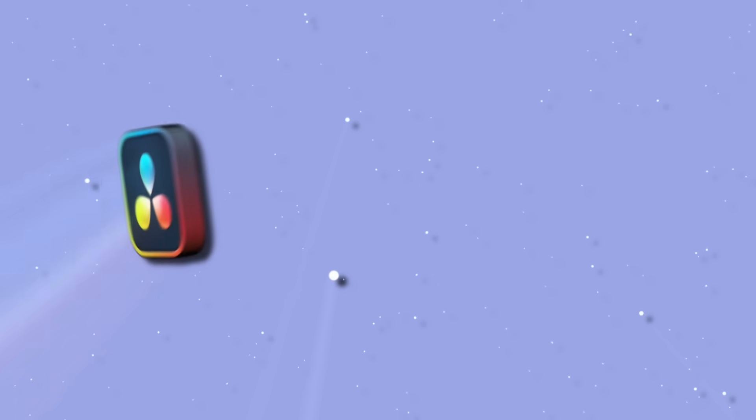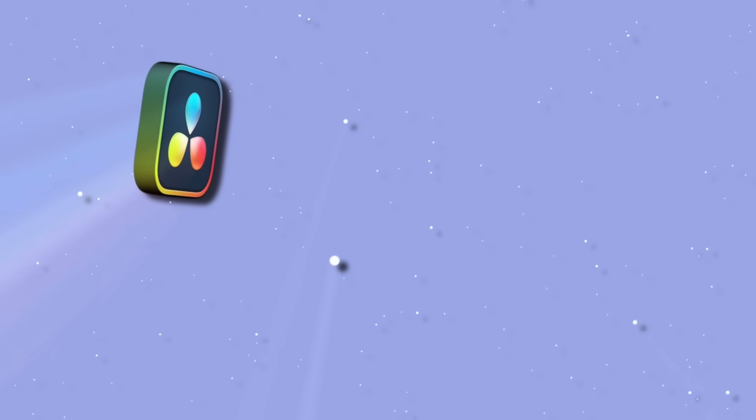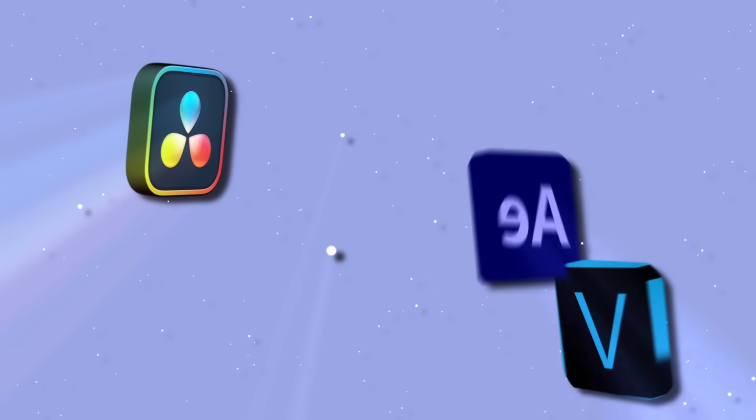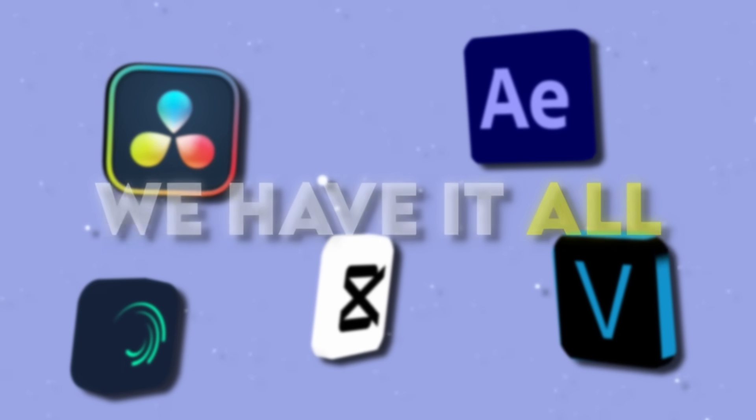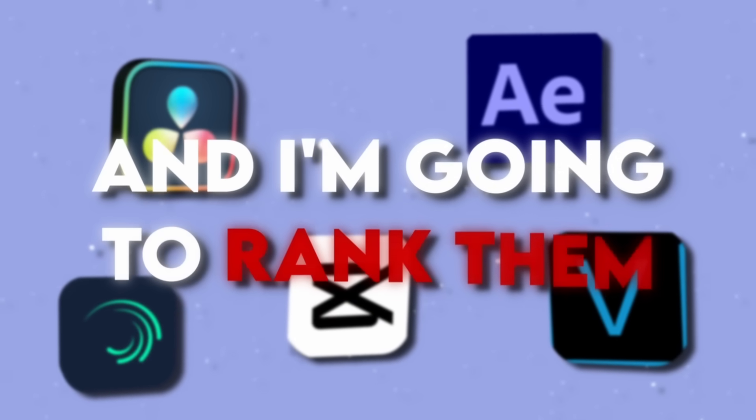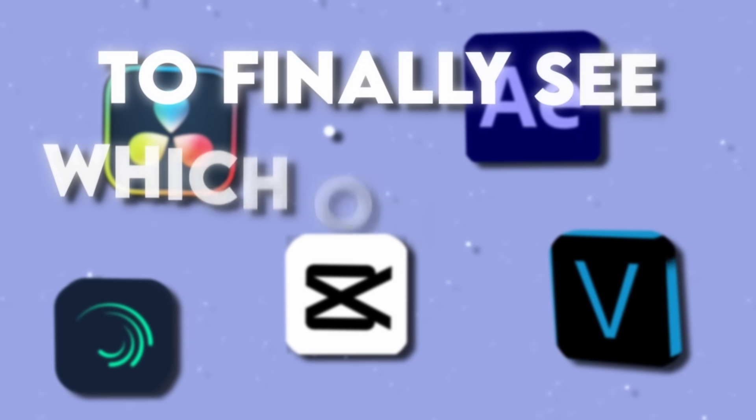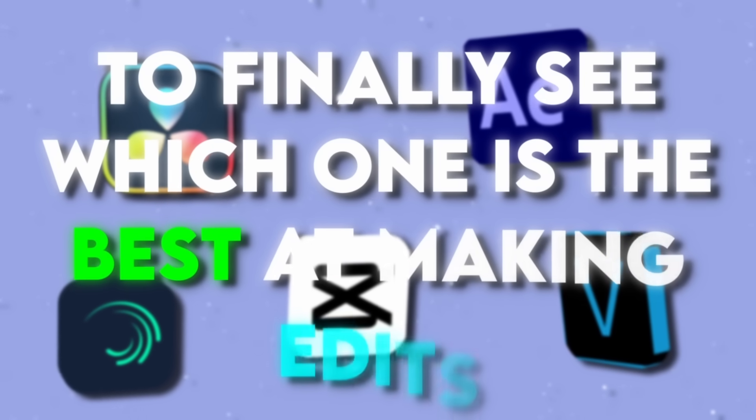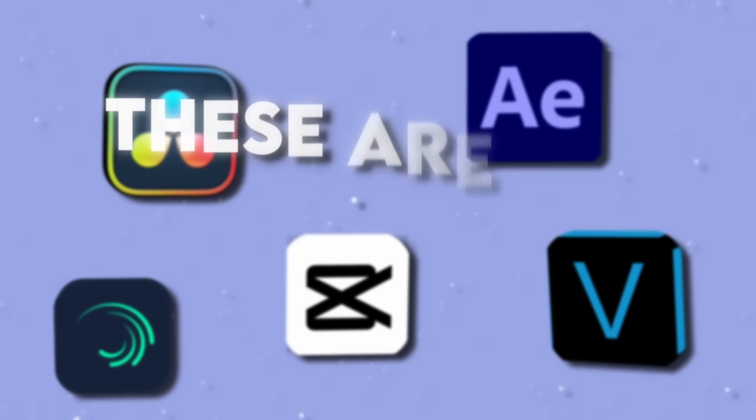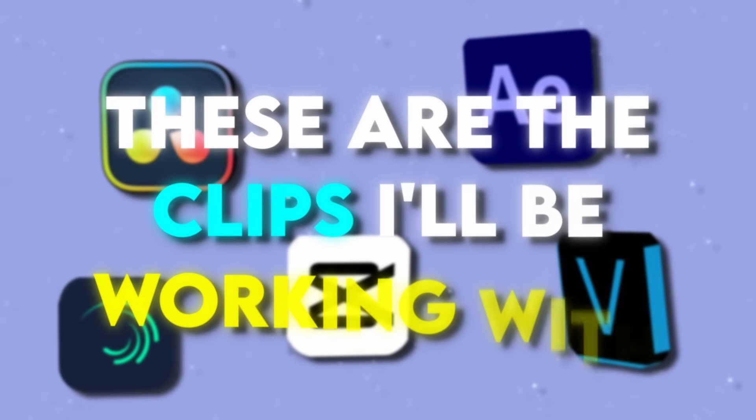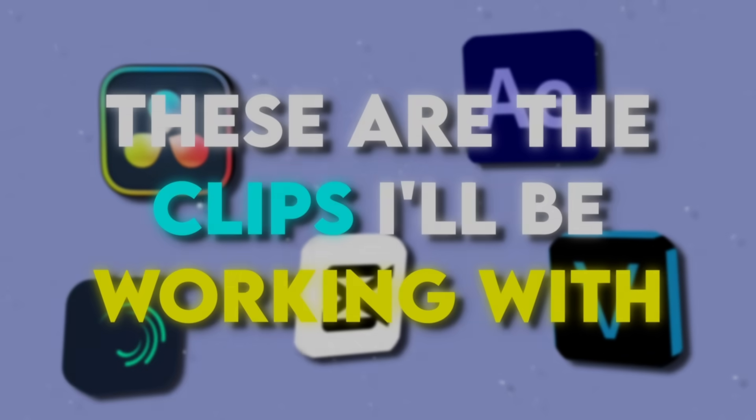We got free softwares, we got paid softwares, we got mobile softwares, we have it all. And I'm going to link them to finally see which one is the best for making edits. So these are the clips I'll be working with.